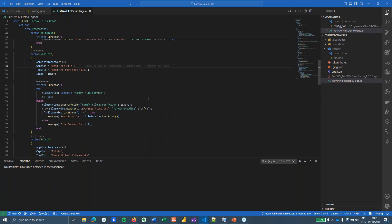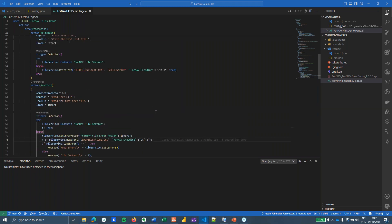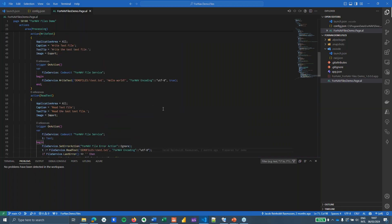Reading files is pretty much the same: you have a FileService.ReadText function which reads the text from a specific file in your folder with a specific text encoding. You can play around with this. The next step I was really curious about is how to save reports in local files and how to read PDF files — not just data from a text file, but reading the entire file.